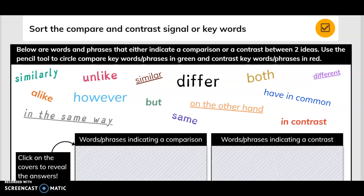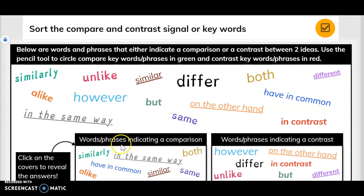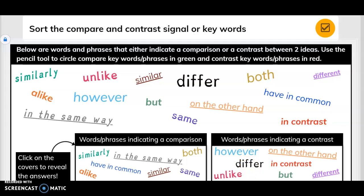Sort the compare and contrast signal or key words. Below are words and phrases that either indicate a comparison or a contrast between two ideas. Use the pencil tool to circle compare key words and phrases in green, and contrast key words and phrases in red. Comparison words include: similarity, similarly, in the same way, both, have in common, similar, same, and alike. Contrast words include: however, differ, unlike, on the other hand, in contrast, but, and different.